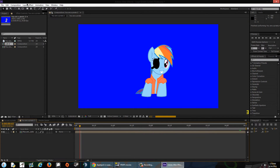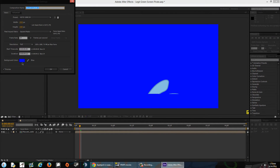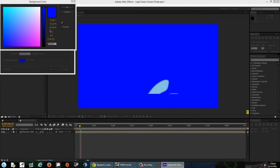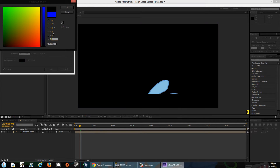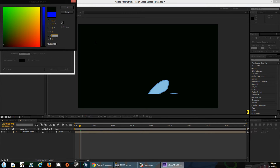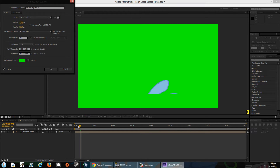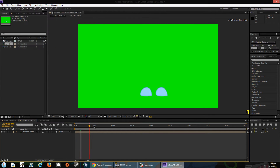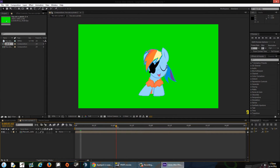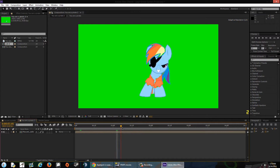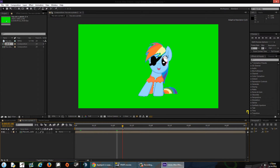Let's go back to the composition settings — just a green background right now. You come across a green screen like this and her tail is green, so you have green on green — you can't do that with a standard green screen setup.